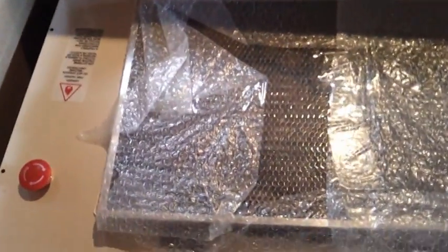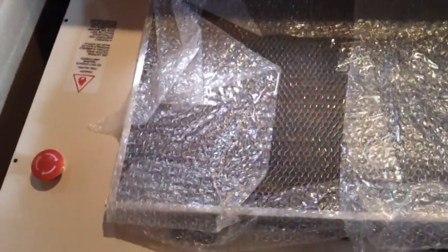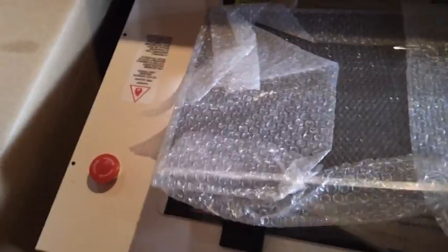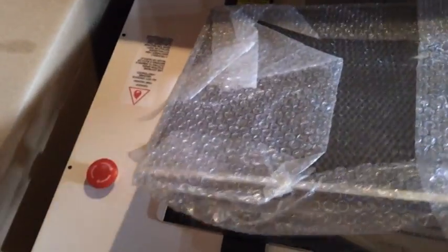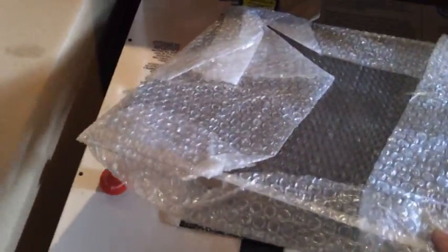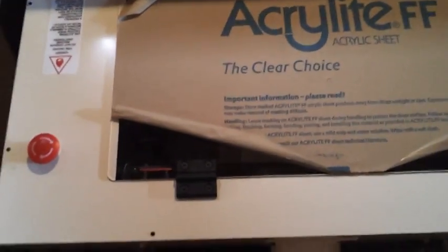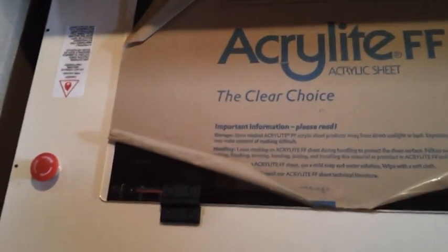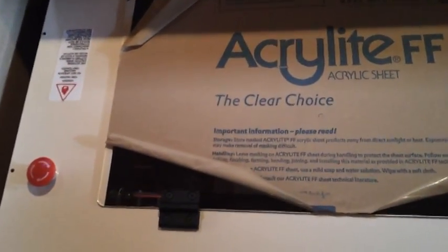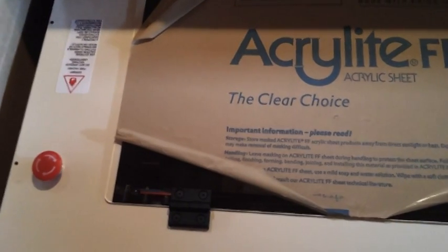First thing I noticed was the honeycomb tray that sits on the bottom of the machine where you place your materials for cutting or engraving. Set that aside and first thing you look at on the machine itself is this acrylic cover and the hinges that hold it on there. That was kind of a disappointment.